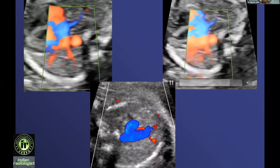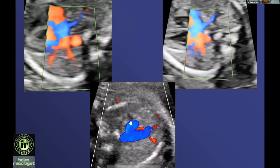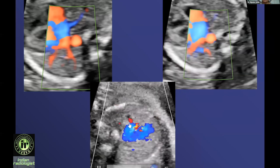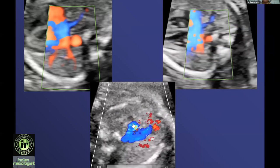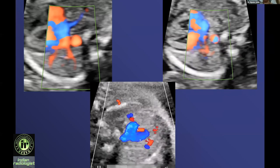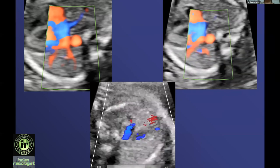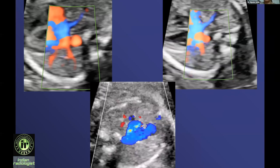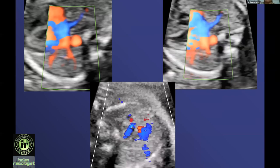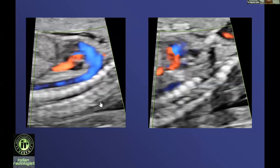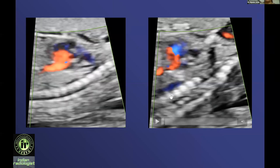This is a three vessel view where I have lowered the PRF to see the flow coming in the SVC. We also include the ARSA — the normal right subclavian view — in this section, and automatically you tend to see the left brachiocephalic, though these are not mandatory pictures.